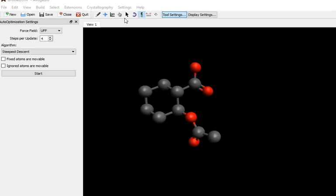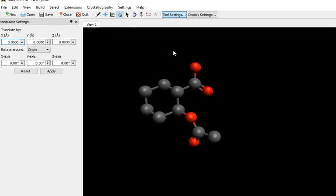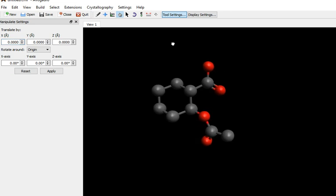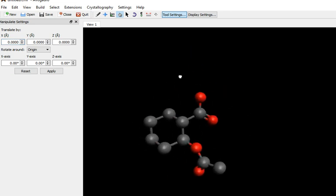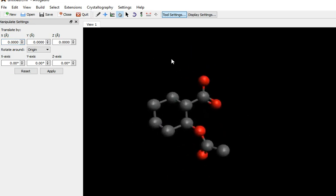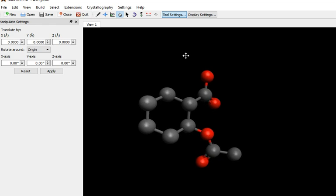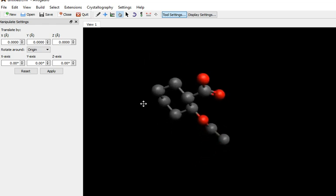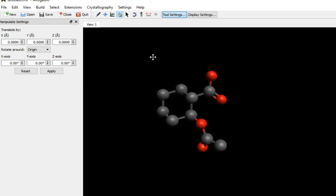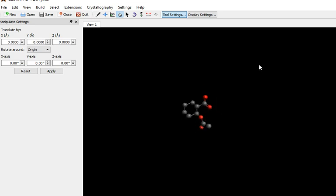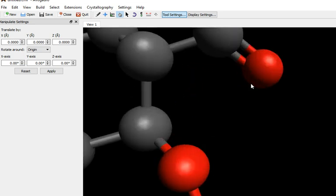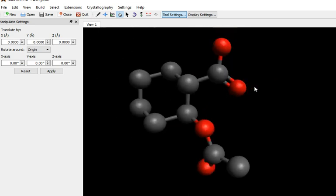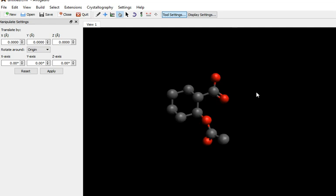So, selecting here will manipulate the molecule. Right click will move it around wholesale. Left click will rotate. And the middle, the scroll wheel, will zoom in and out. Whoa! Okay, so playtime over.